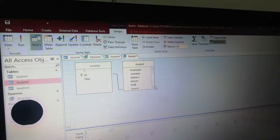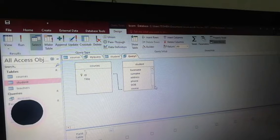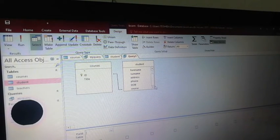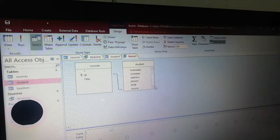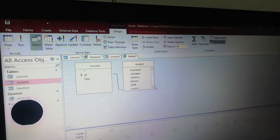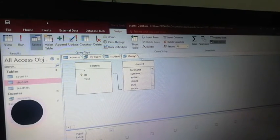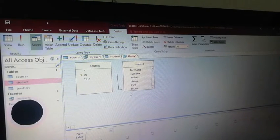If we are going to create a relationship, we will learn how to create a relationship. The course table is related to the student table. I am going to create the Course ID. For the Course ID, I will give students the Course ID.